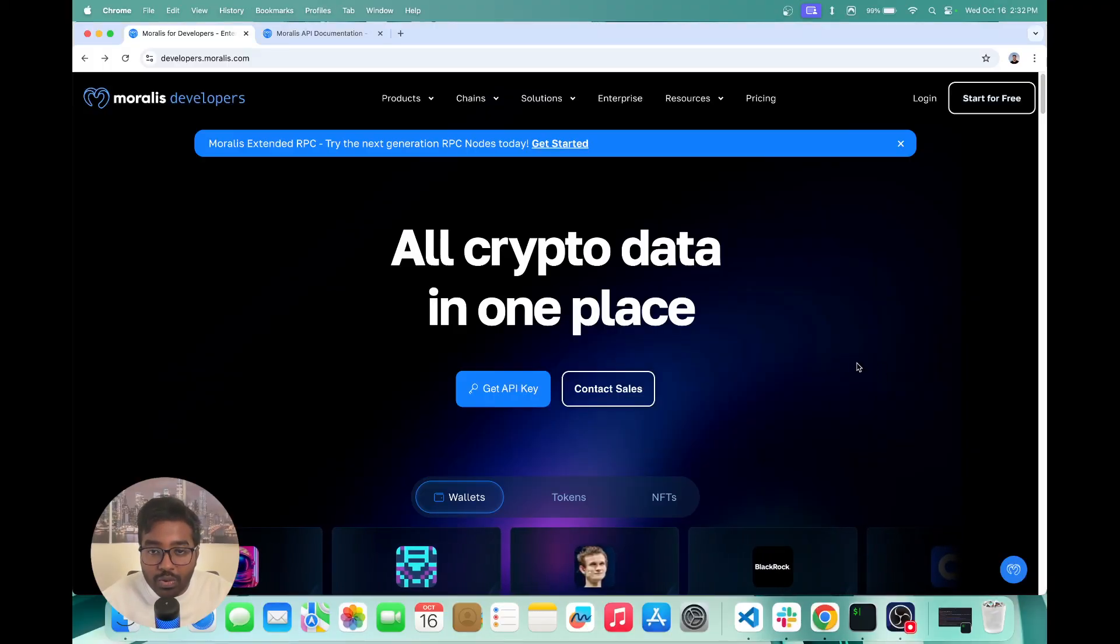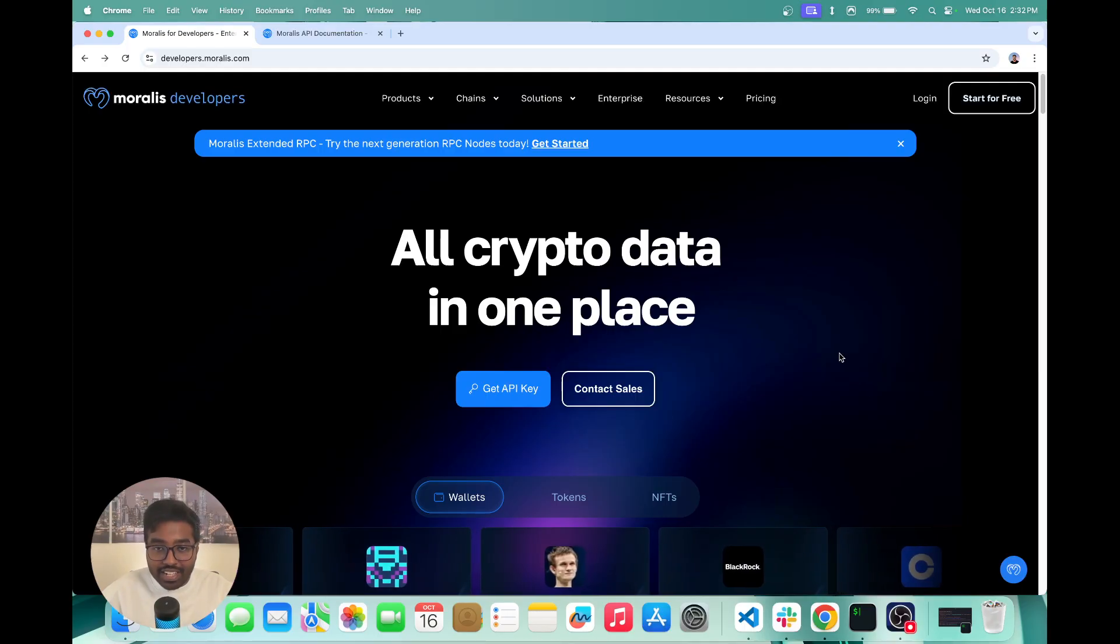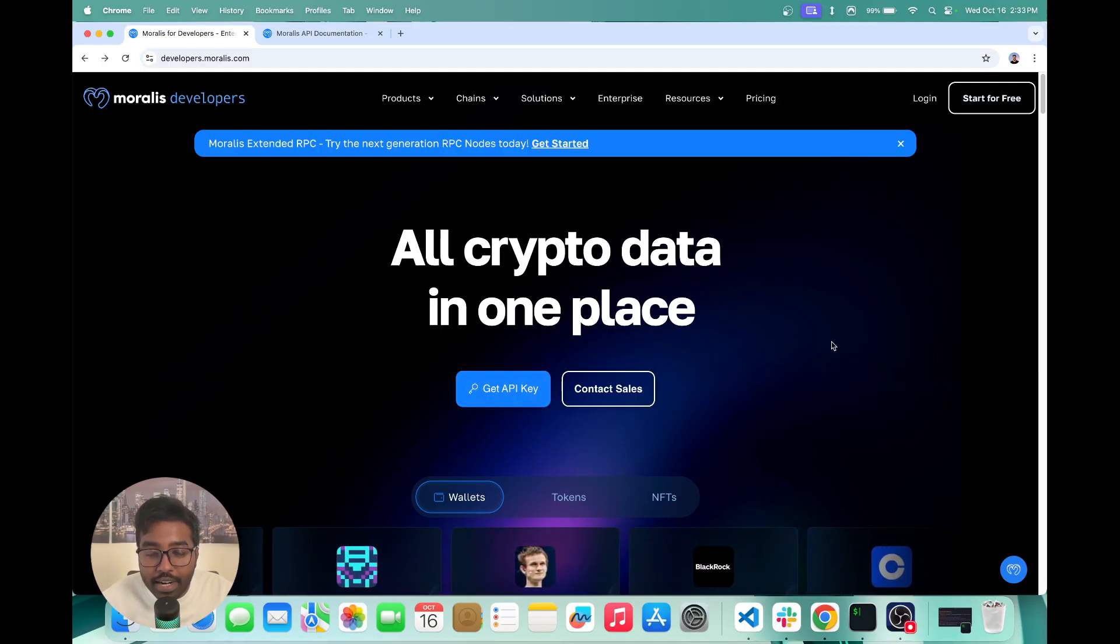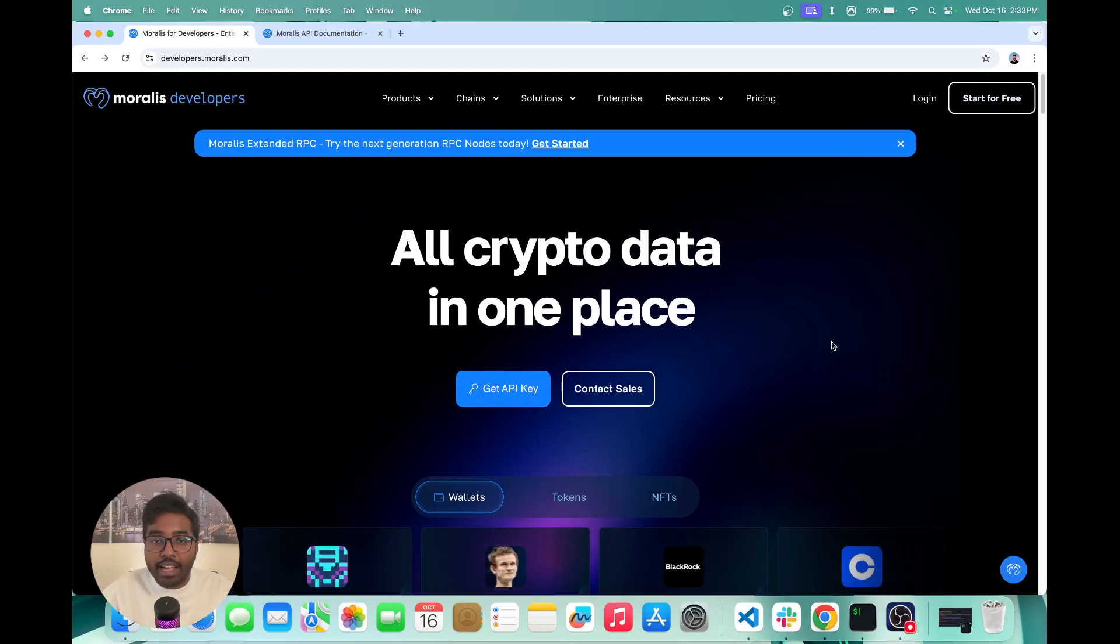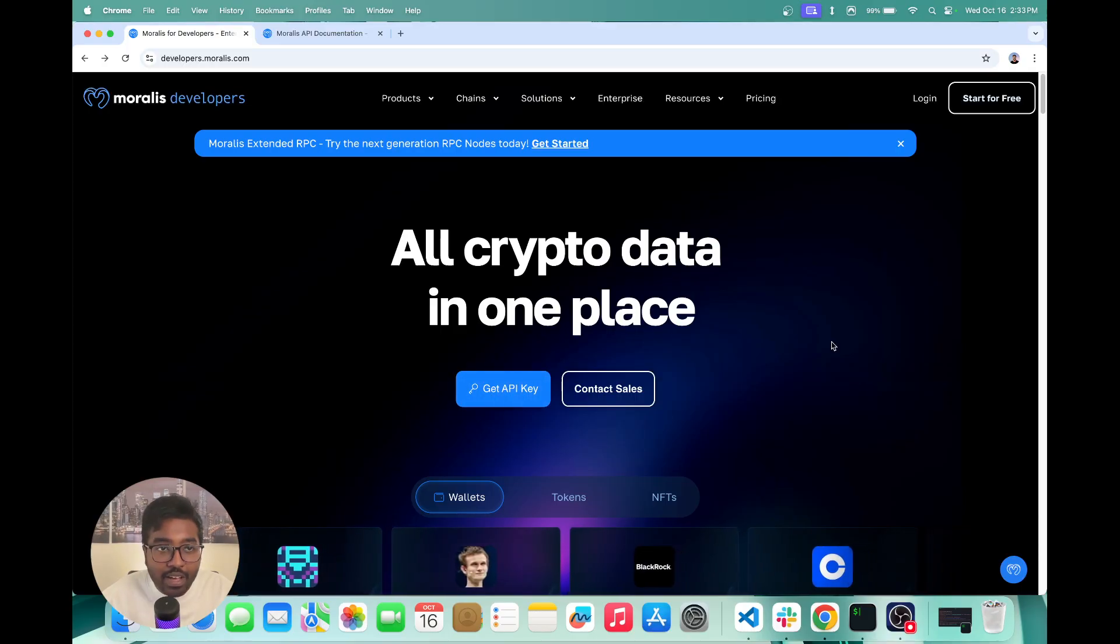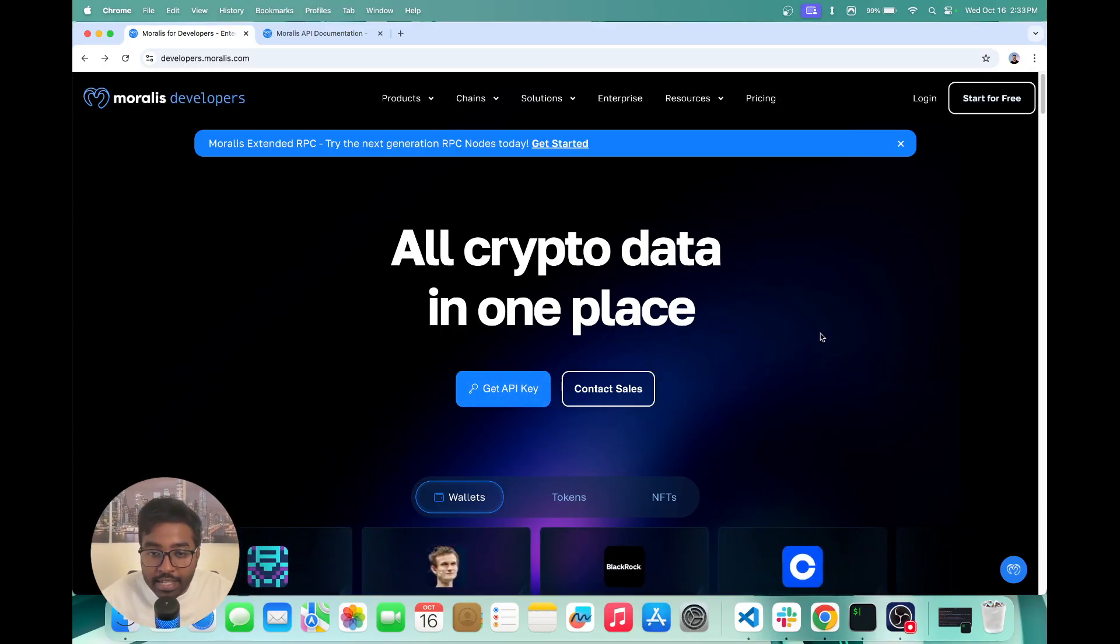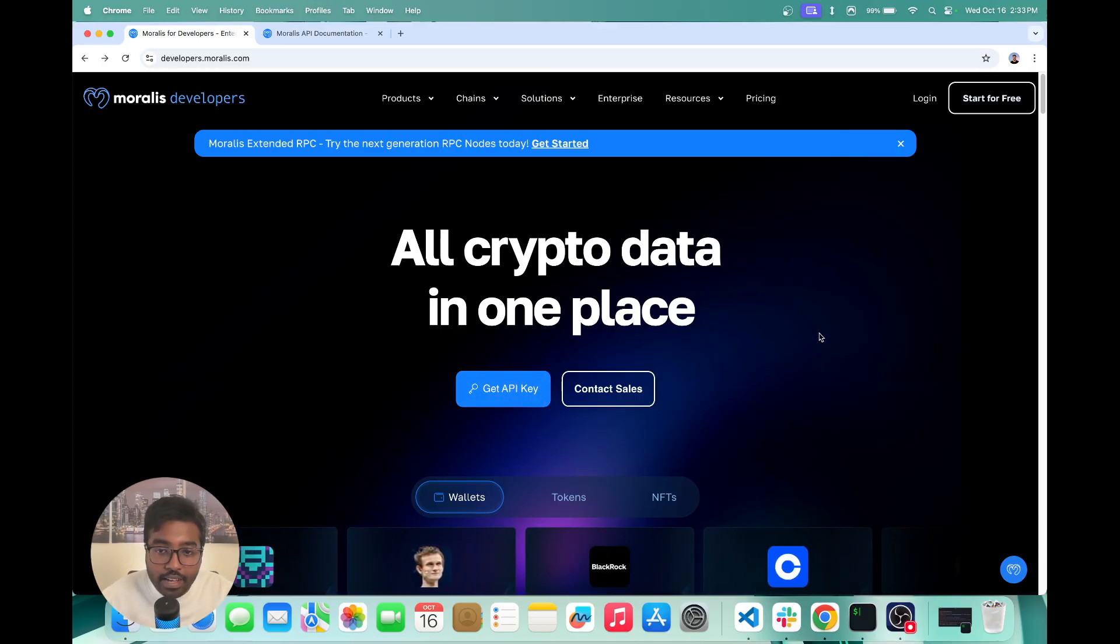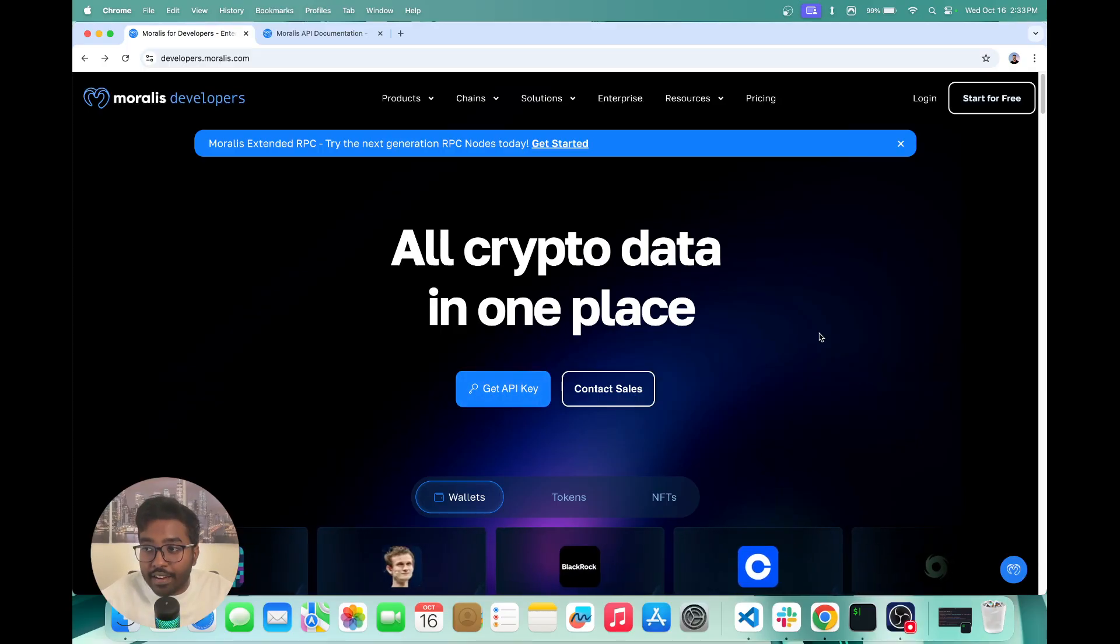I'm just going to start with a quick overview of Moralis. As you can see right here, Moralis is the crypto data platform. If you're a dev building any sorts of Web3 applications, Moralis provides you with APIs, RPCs across token data,